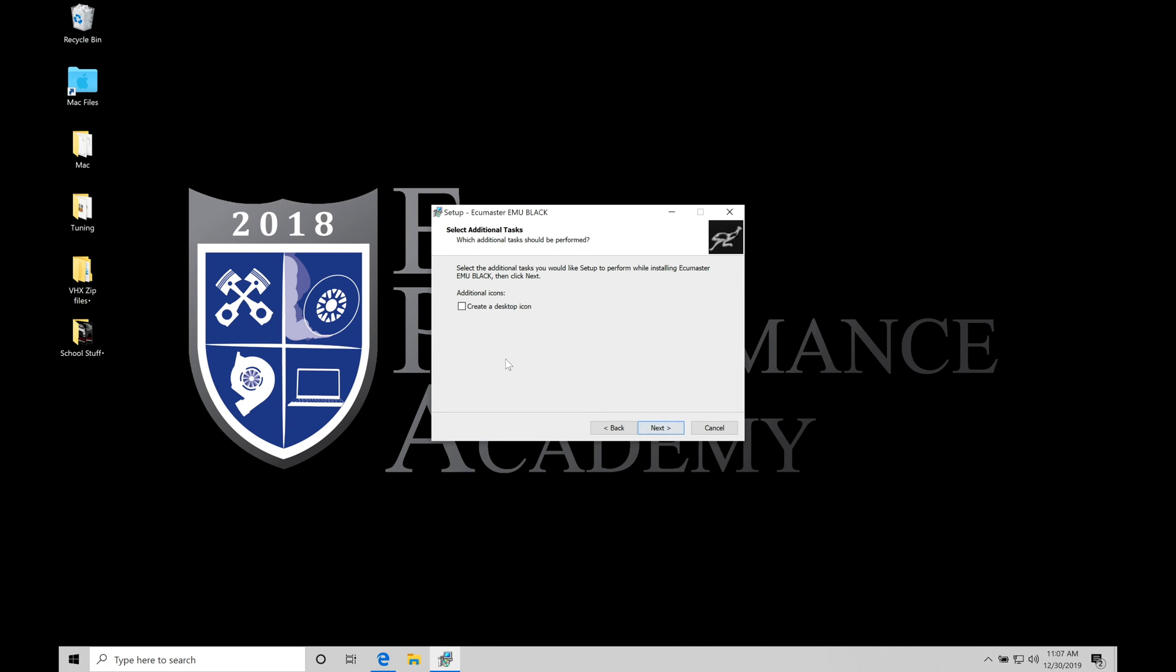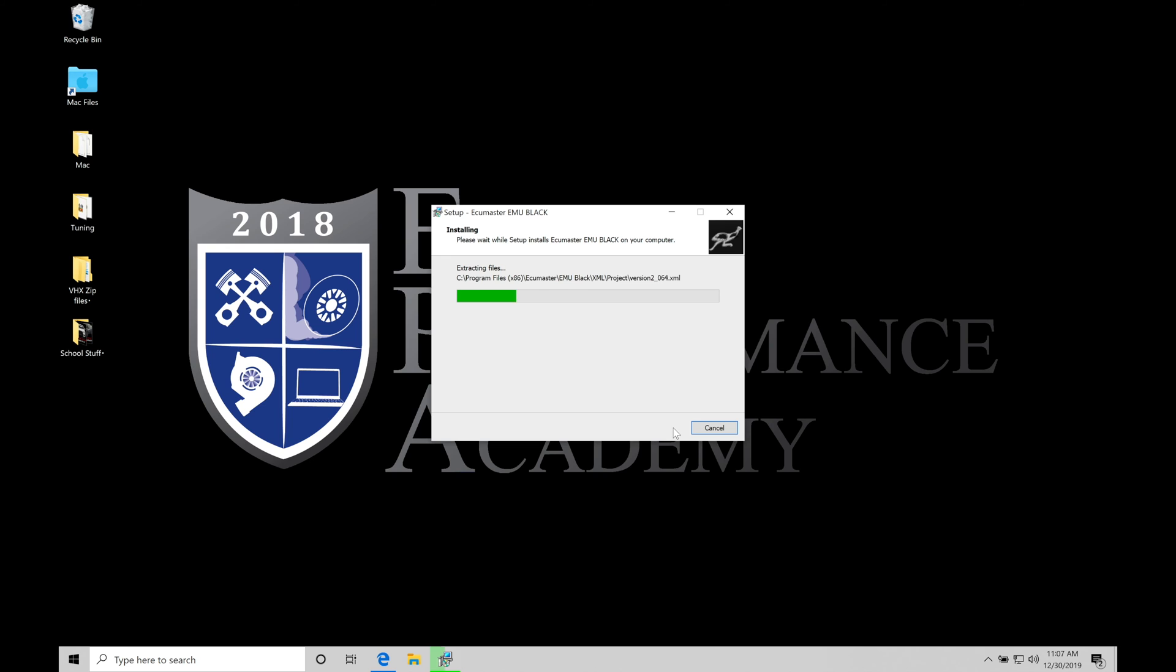Then we can see create desktop icon, which we definitely want to do. Much easier to find the software if we're trying to work with this. We're going to click create desktop icon, do next, and then finally we're ready to do the install. Let it install, it's relatively quick of an install process. Wait till it finishes here, it's probably less than 30 seconds to do a full install.